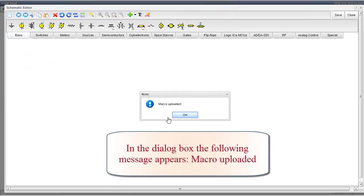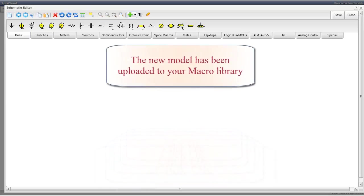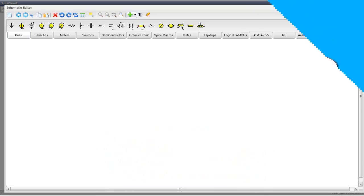Now click Upload. In the dialog box, the following message appears: Macro Uploaded. Click OK. The new model has been uploaded to your macro library.